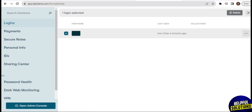Dashlane is available on multiple platforms including Windows, macOS, and Android, allowing users to access their passwords and secure information across different devices. It features an intuitive and user-friendly interface, making it accessible for both beginners and experienced users. The platform allows users to securely share passwords and other items with trusted individuals, facilitating collaboration without compromising security. Dashlane also offers a VPN service in its premium plans, adding extra privacy when browsing the internet.